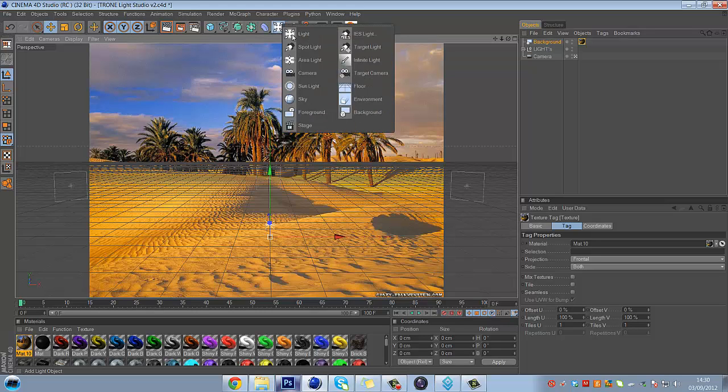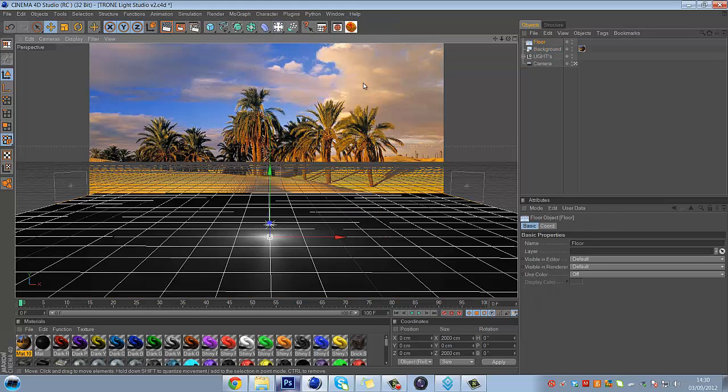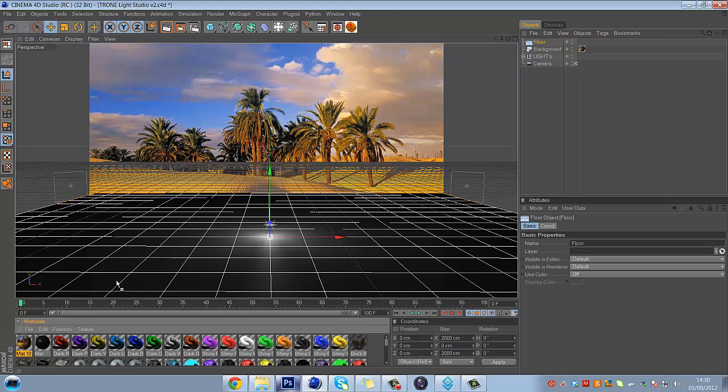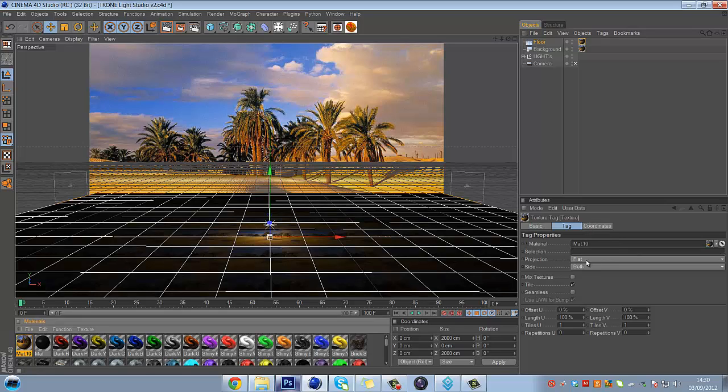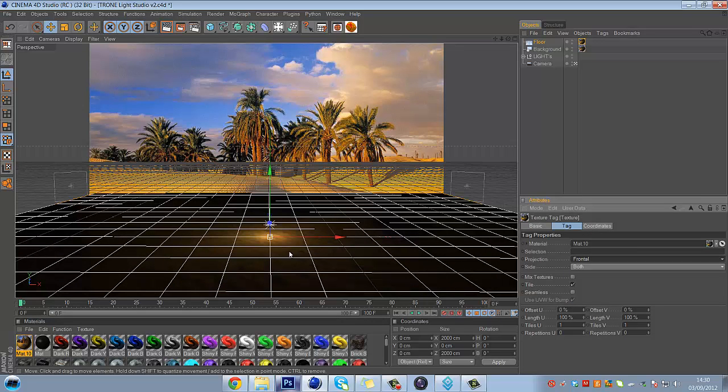Once you've done that, just go onto Floor and just drag the same texture onto there. And put it onto Front Tool. Front Tool means that it just fits in.